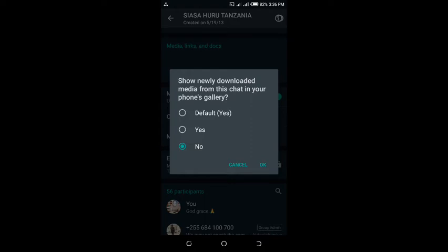If you are running out of storage and you don't need shared files from the selected contact to be stored on your gallery, you need to select 'No'.